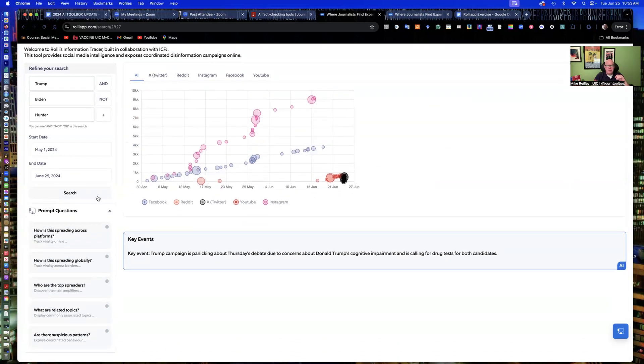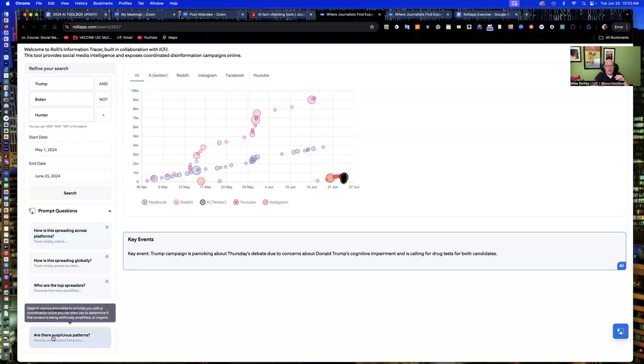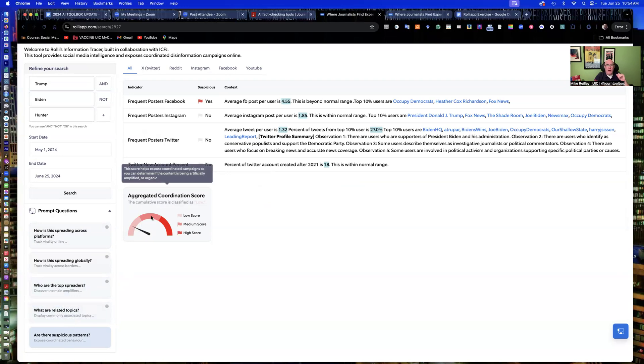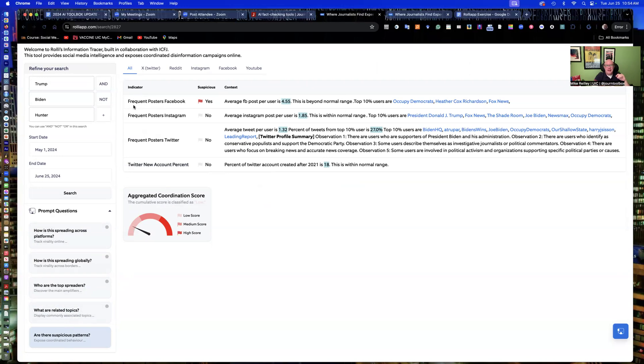So I'm going to test it with a couple prompts. I'm going to leave it on all. And then I'm going to ask, are there any suspicious patterns going on on any of these accounts? Any sharing patterns? It's interesting because the score now is quite low. Typically, you're going to see something that's in the medium to high range. We haven't had a debate yet, a presidential debate yet. So that might be one of the reasons.